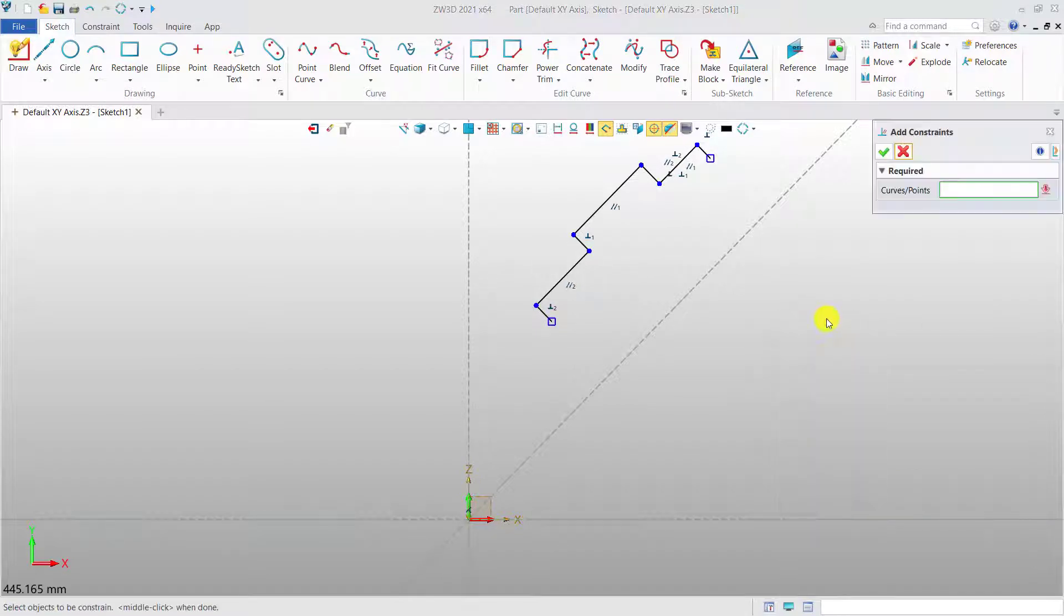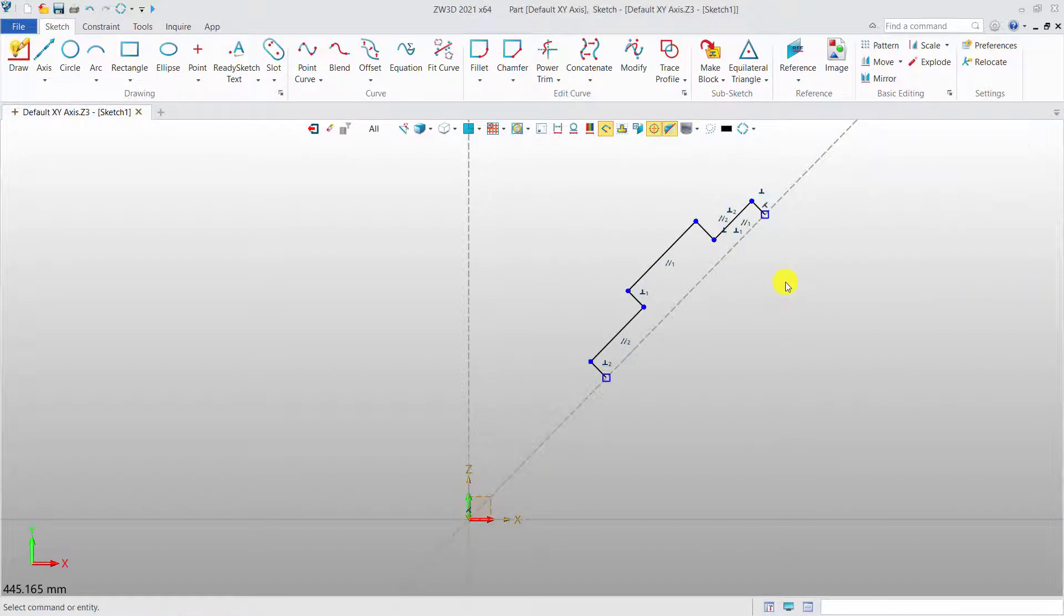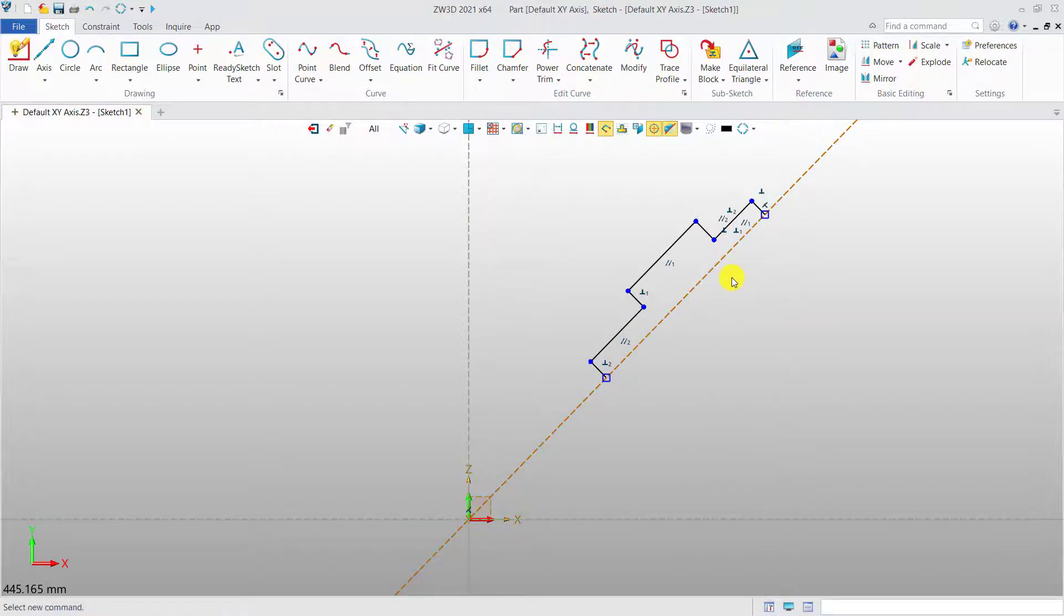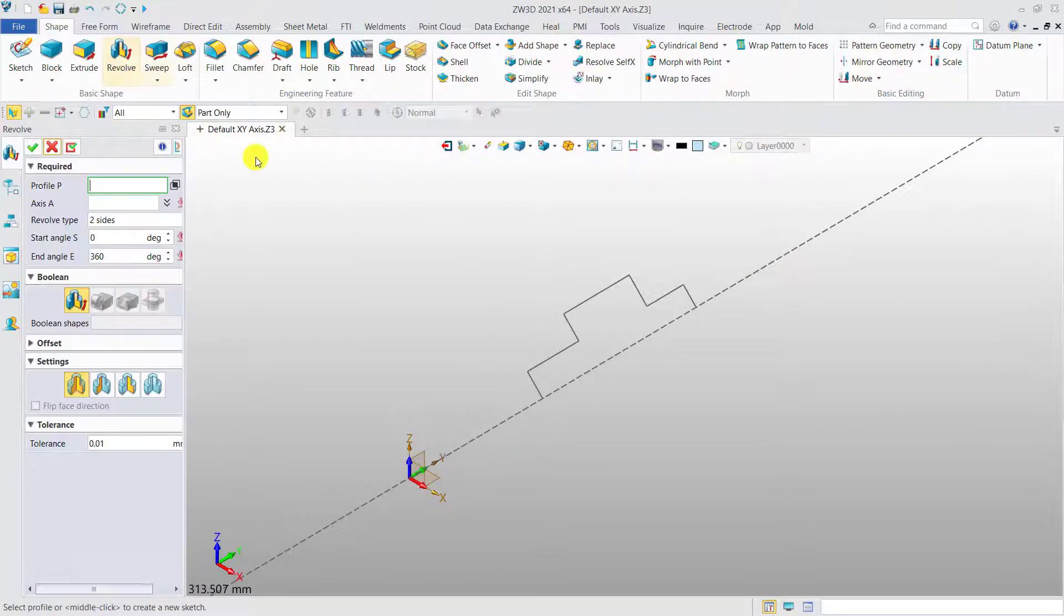And they can be used as references to add dimensions and constraints. Besides, it can be reference axis for the revolve command after you toggle it to external.